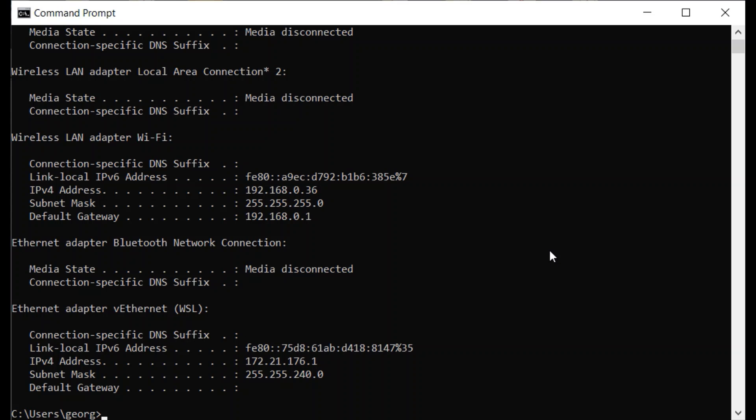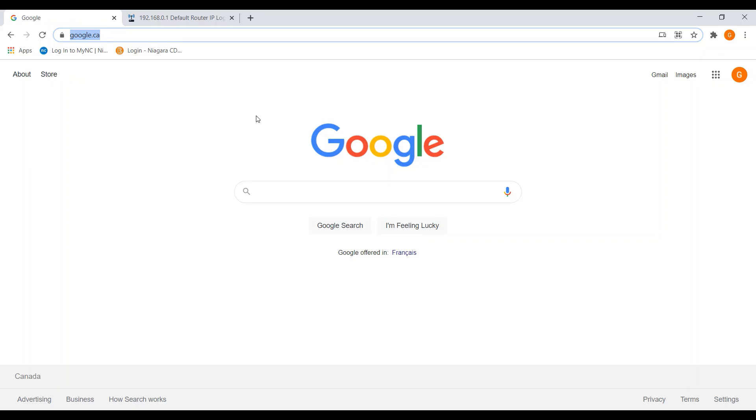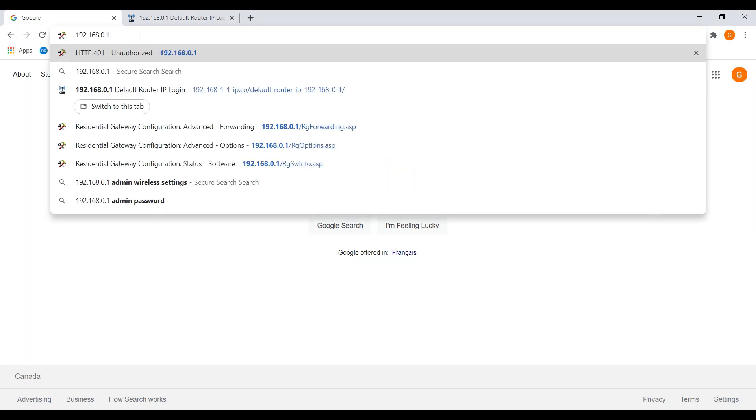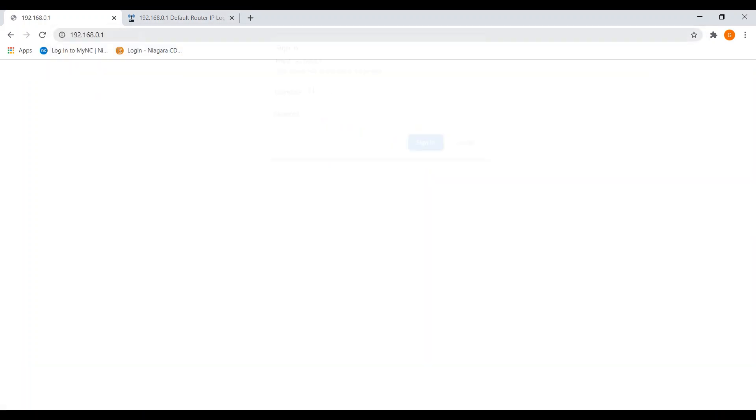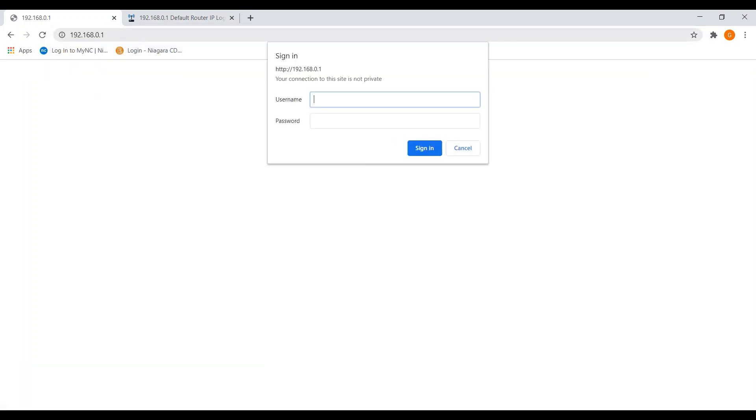Once copied and pasted, you can paste that into the address line in your browser. Once we paste it in, we hit enter and this sign in screen appears. And for me, this is the screen that caused me the most trouble.